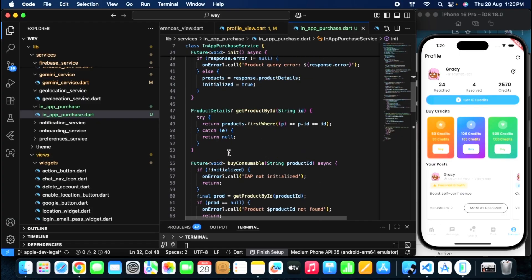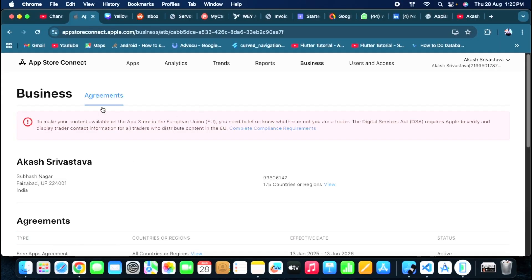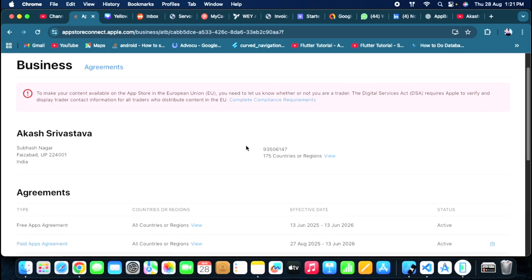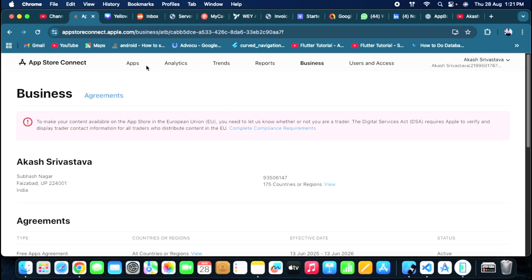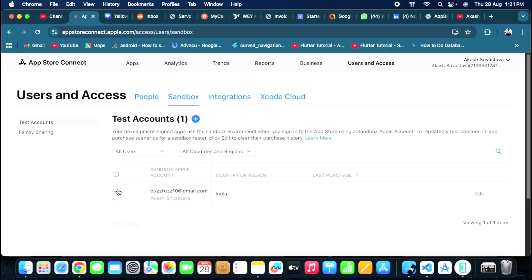Now I will show you what you need to do on your App Store Connect. The first thing is go to your Business section. I am telling you all the prerequisites so you don't face issues. Once you have created your business details, you also need to create a User and Access entry — it's not required immediately but do it early to avoid issues later. Also add a sandbox account and a sandbox tester email. I have uploaded a separate video on sandbox testing you can check.